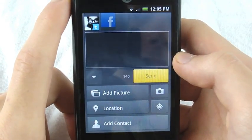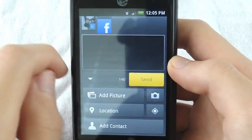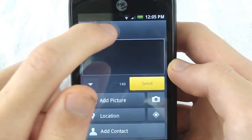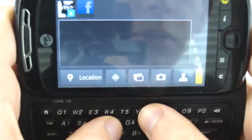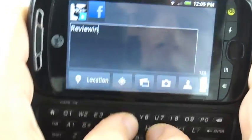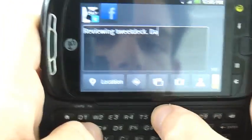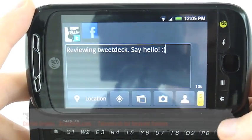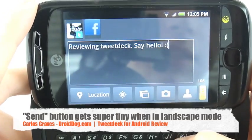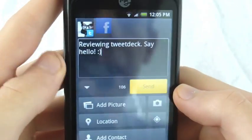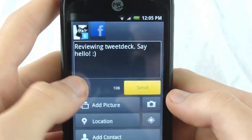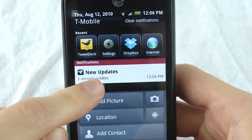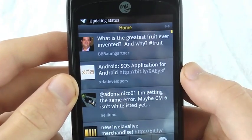Let's click on new tweet. Up here you can either post from Twitter or Facebook — it's like a little switch that you touch and it slides down, meaning you're posting from there, and you can post from both too. I'll post from Twitter because I don't want my Facebook friends getting annoyed at me. I will tweet: 'Reviewing TweetDeck. Say hello. Smiley face.' Something I noticed — the send button gets almost impossible to use in landscape mode, but if you switch back, it comes up with a nice big send button again. You can add pictures, take pictures, add your location, add a contact. Let's post this.